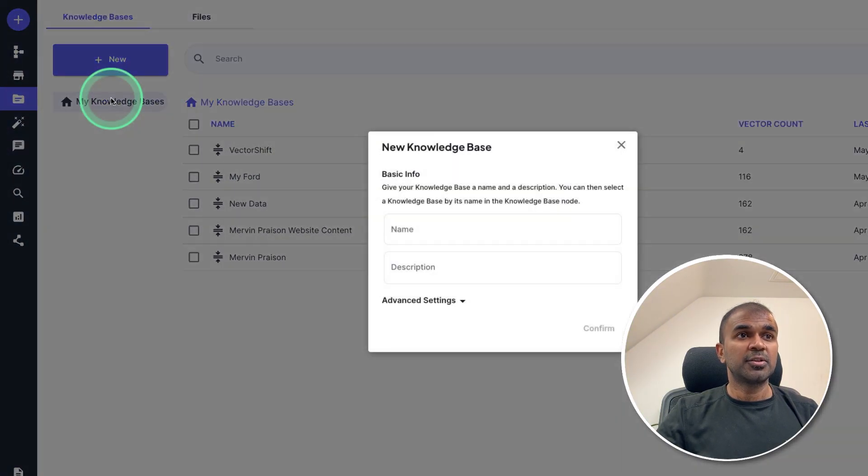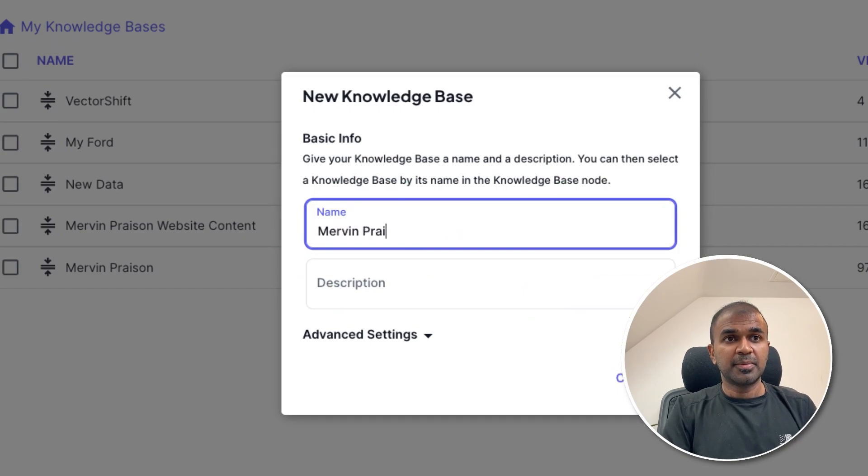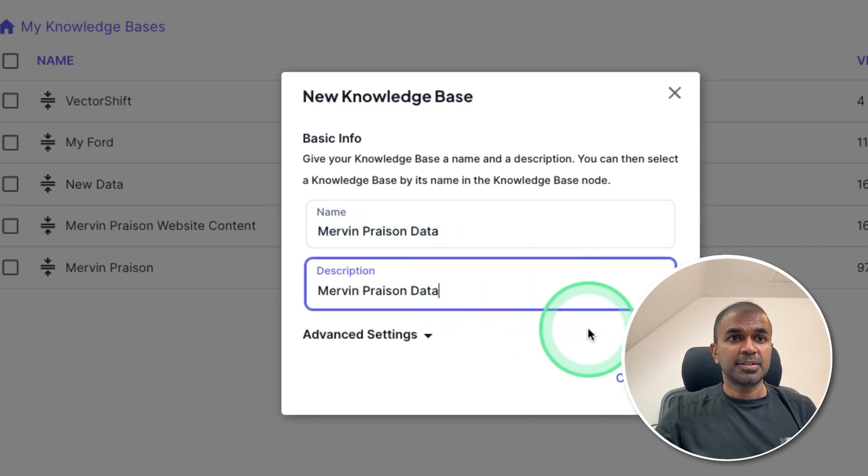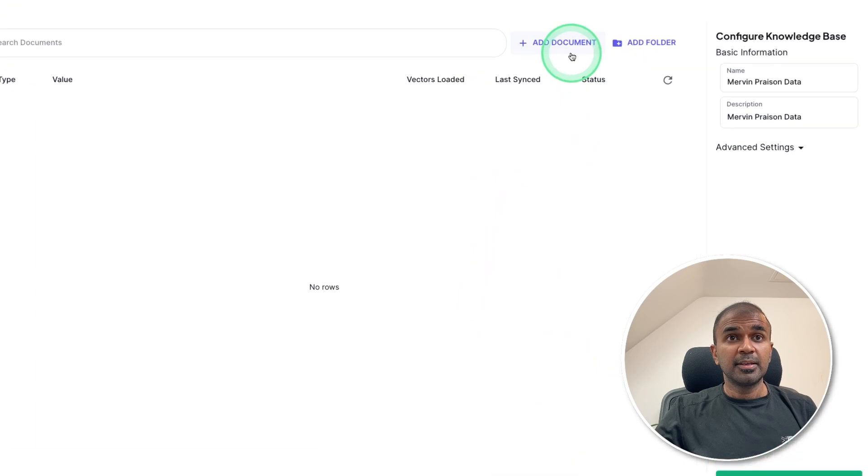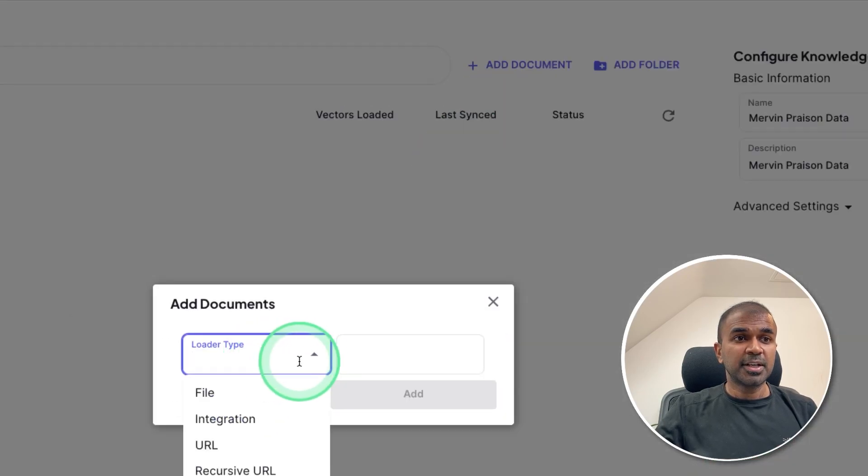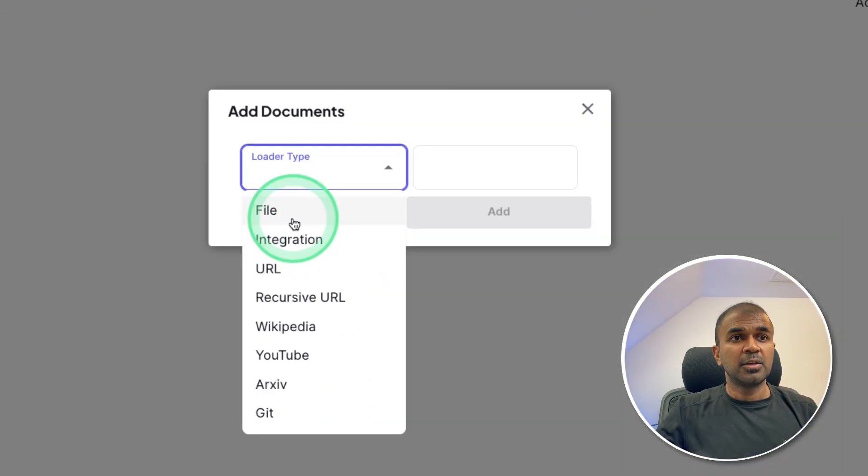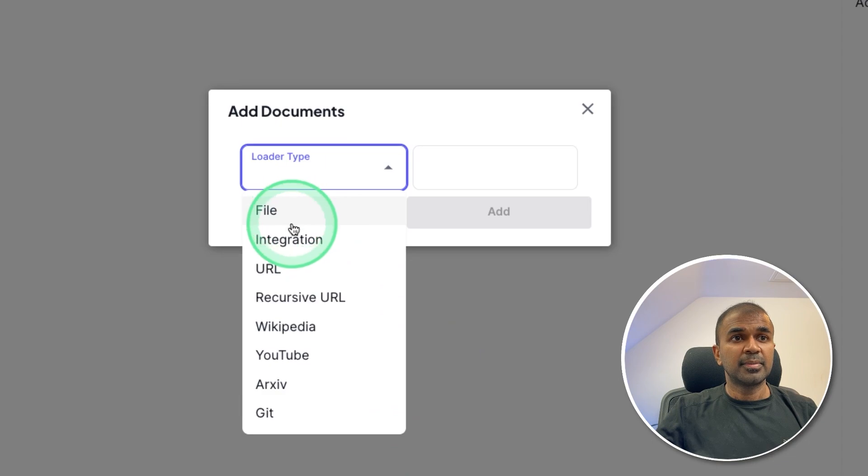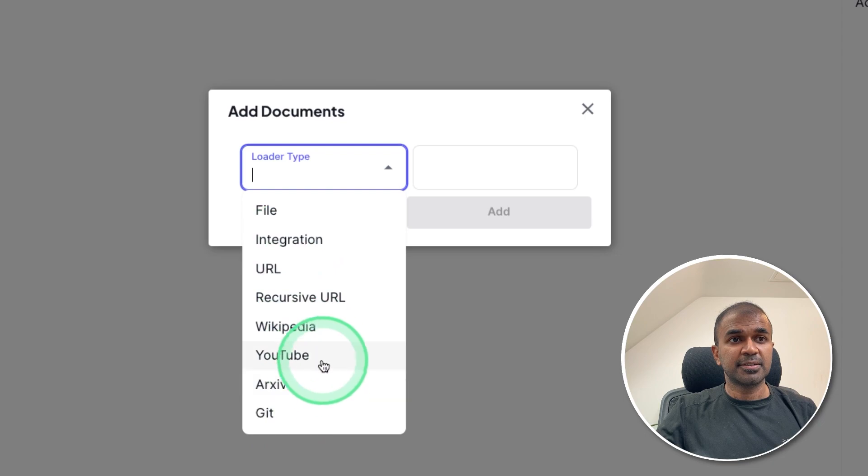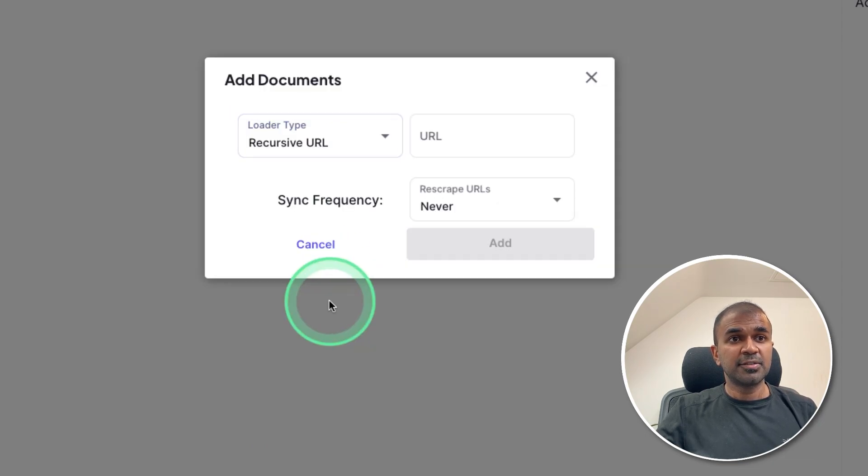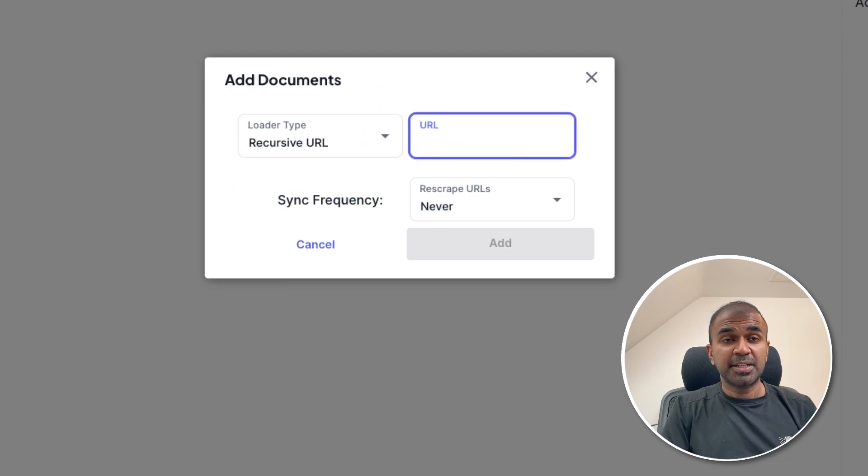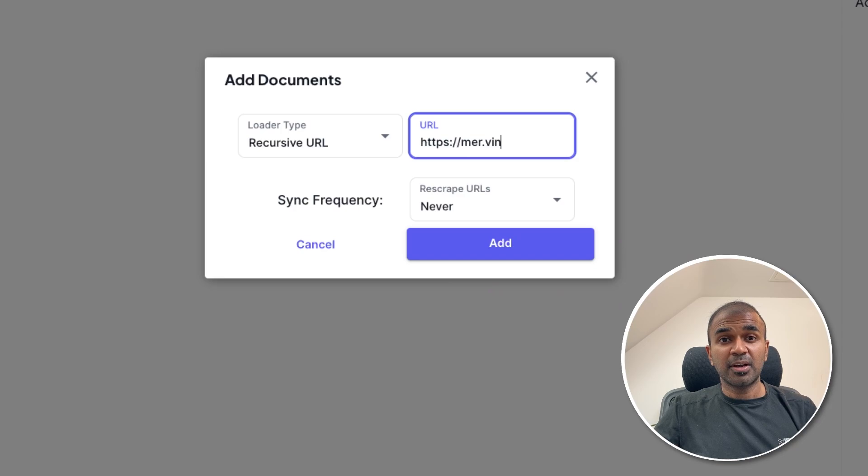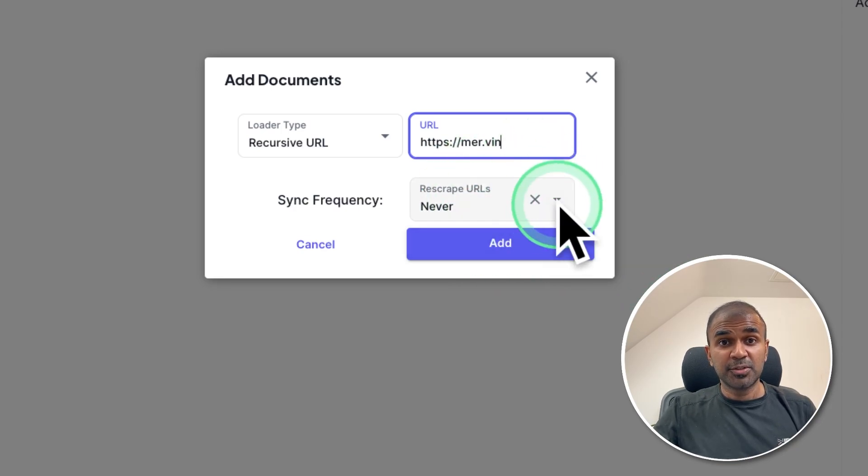Create knowledge base. I'm going to mention as Mervyn Prezen data and an example description and click confirm. Here at the top, I'm going to add documents. So there are different types of documents here: file, integration, URL, recursive URL, Wikipedia, YouTube, archive and Git. So in my case, I'm going to use recursive URL. So just by mentioning my website name, https merv.in, and then add, it's going to scroll through the whole website and add all the content to this knowledge base.